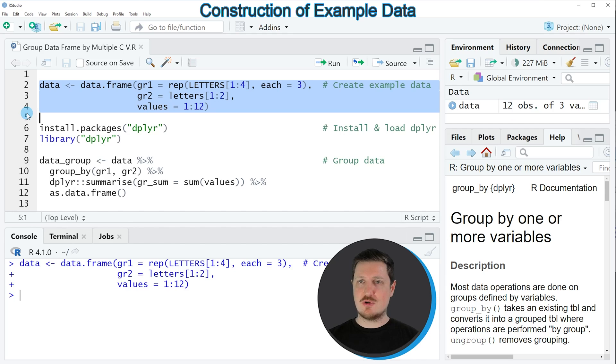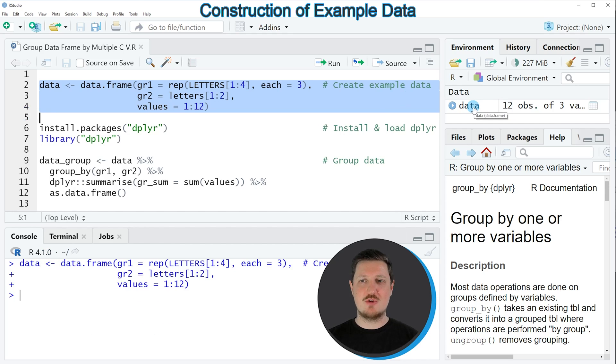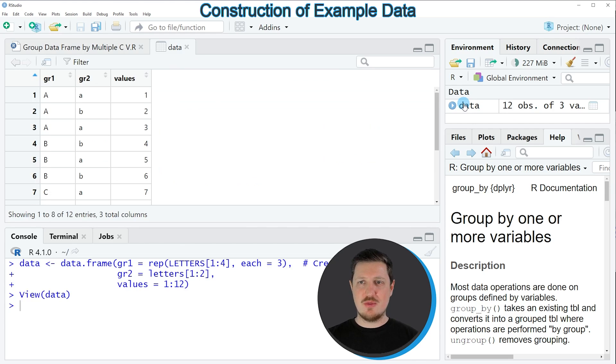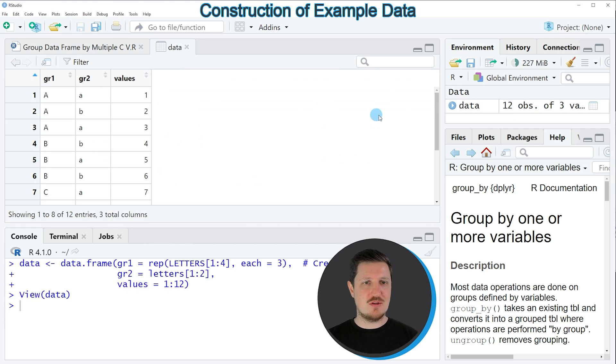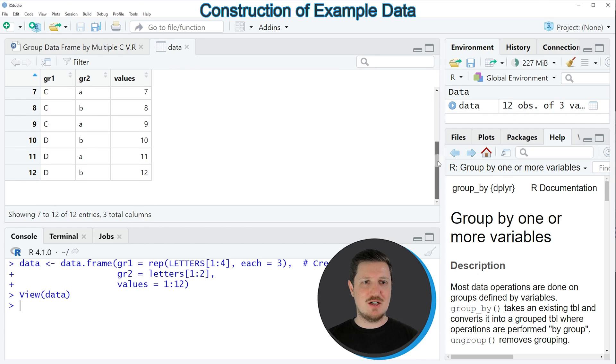If you run these lines of code, you can see at the top right of RStudio that a new data frame object is appearing which is called 'data'. If you click on this data frame, a new window is opened showing the structure of our dataset.